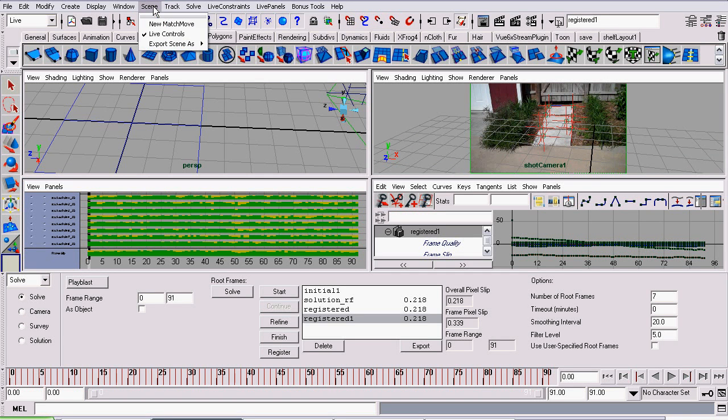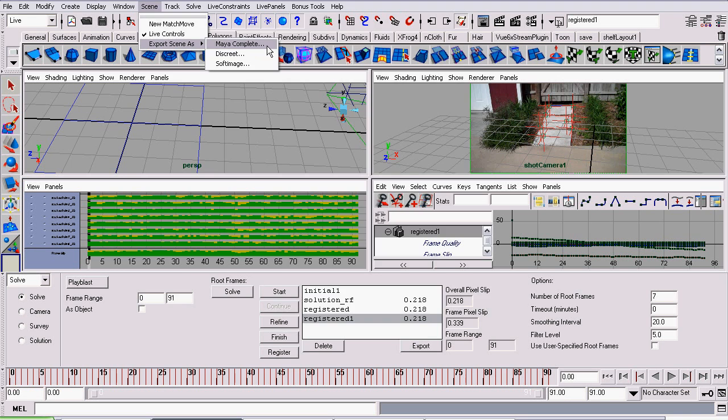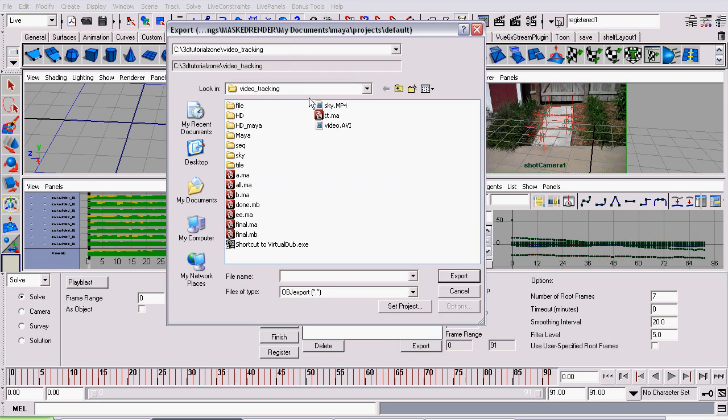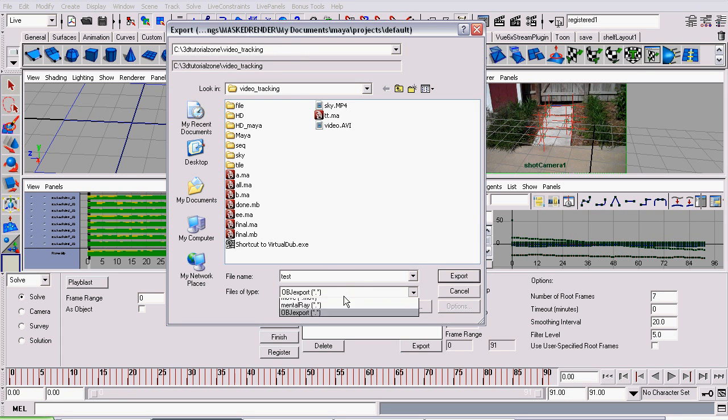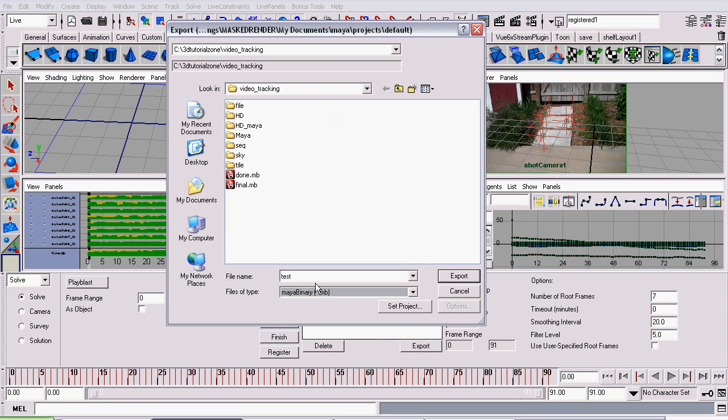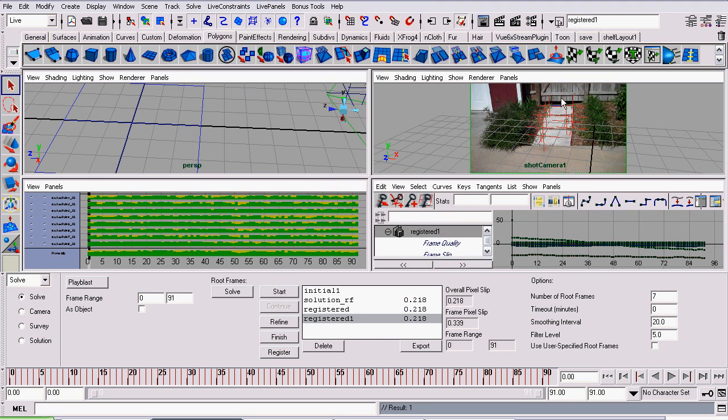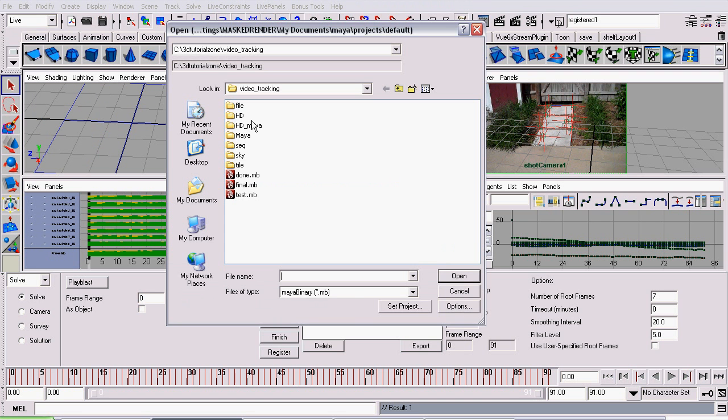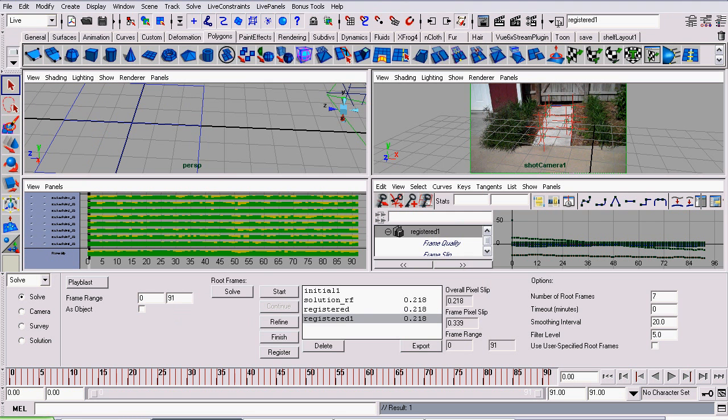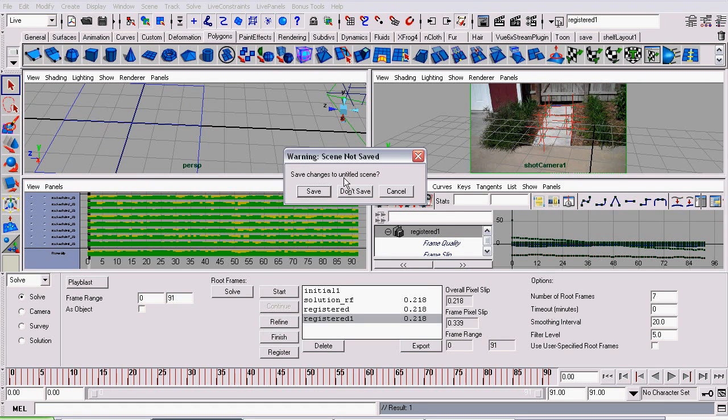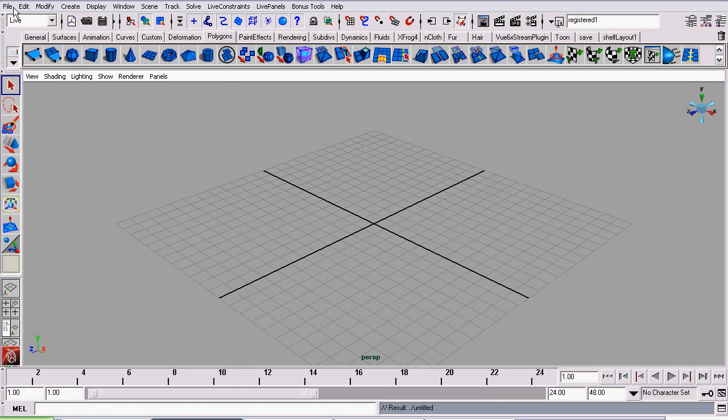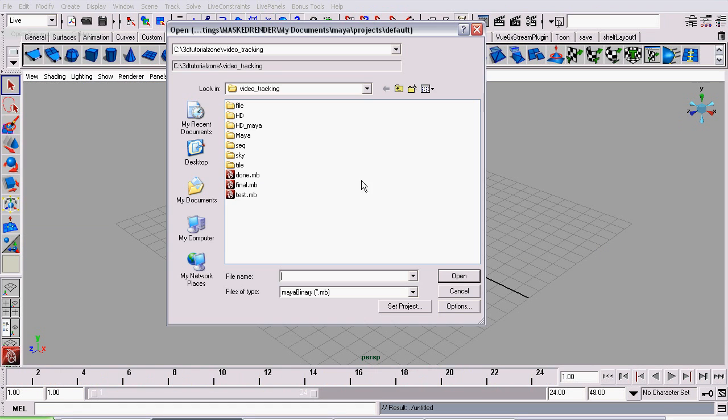So to export our track, I'm going to go to Scene, Export Scene As, Maya Complete. Give it a name, test, set the file format, in my case to MB, Maya binary, click Export, close this scene, then open up that one.